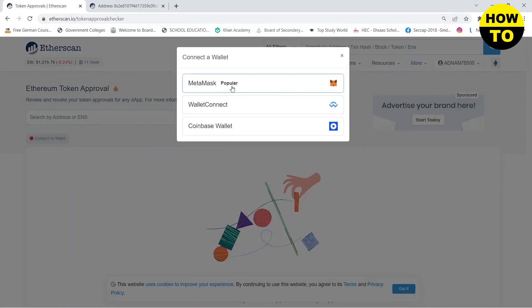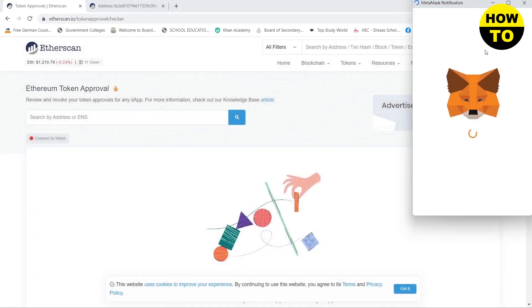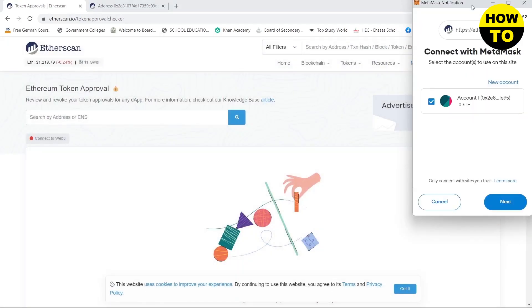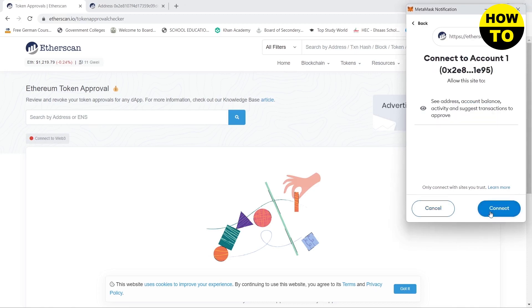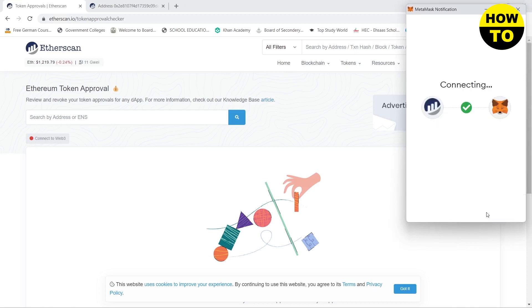then here you need to click on MetaMask. This will open up a new window where you need to select your account and then click on next and then click on connect.